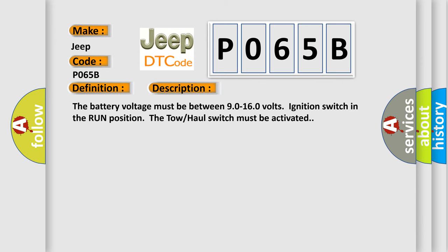The battery voltage must be between 90 to 160 volts, ignition switch in the run position, the tow-haul switch must be activated.